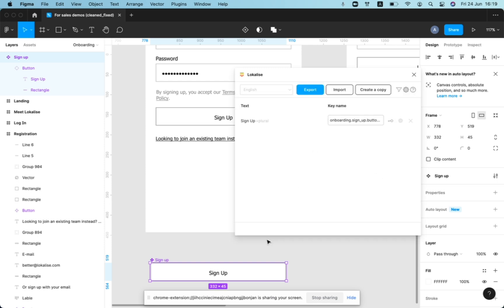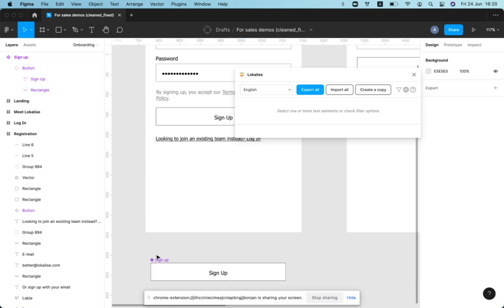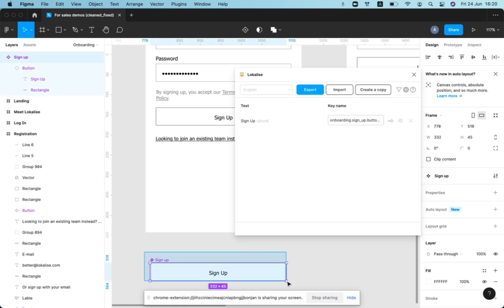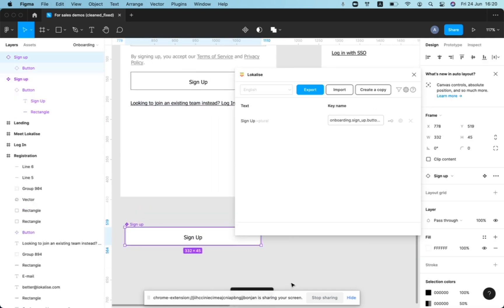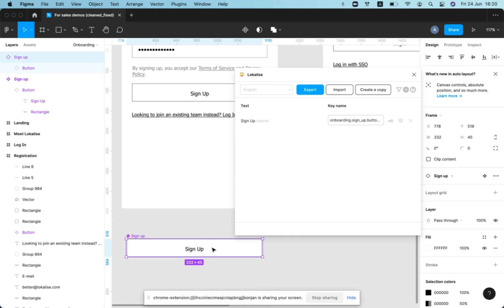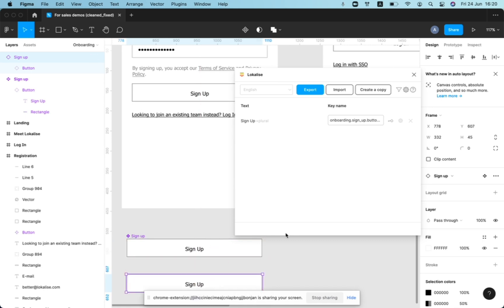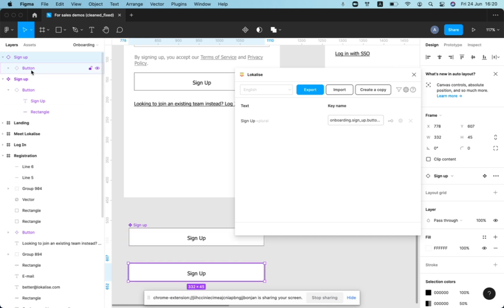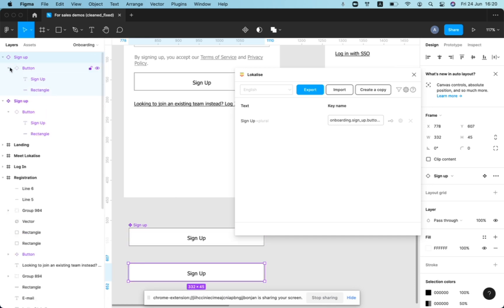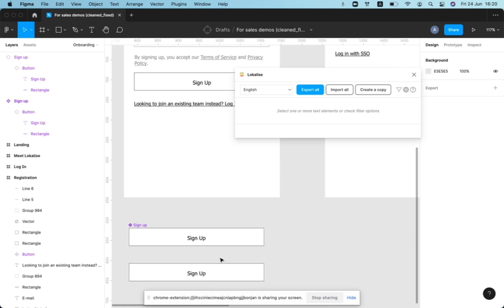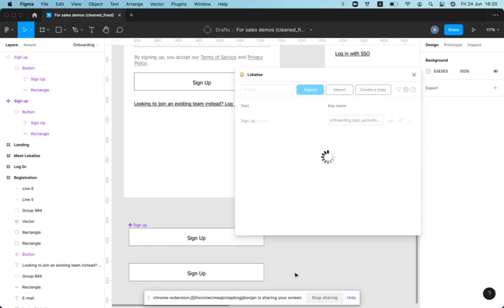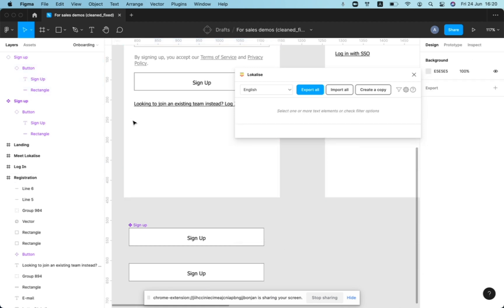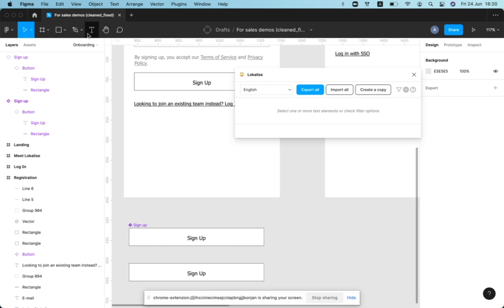If we duplicate this component now and add it to a different place, then actually we would copy the same structure. And if we try to create a key for this component, we'll also see for this instance of component, onboarding signup button signup, but if we place it to a different frame.